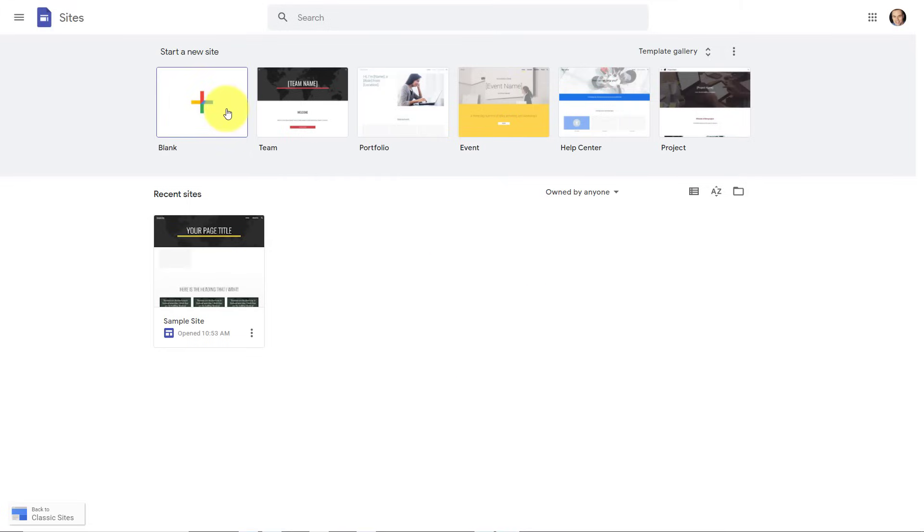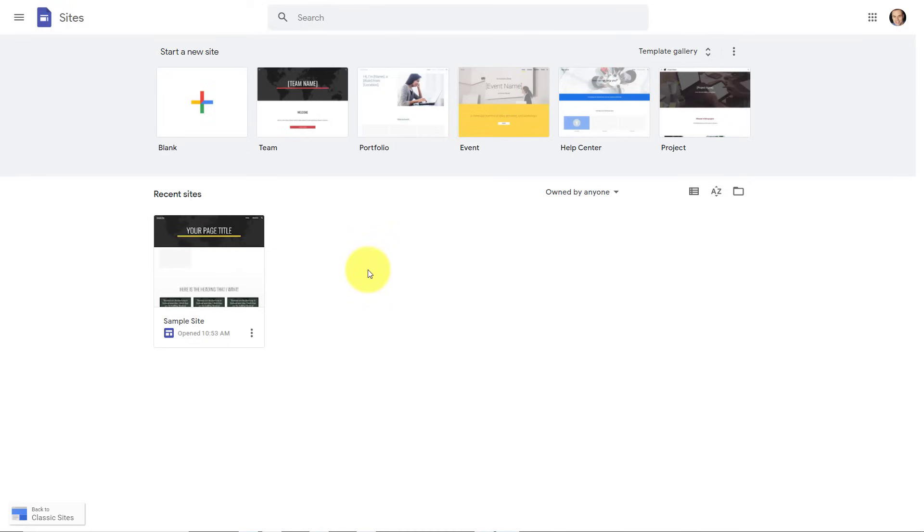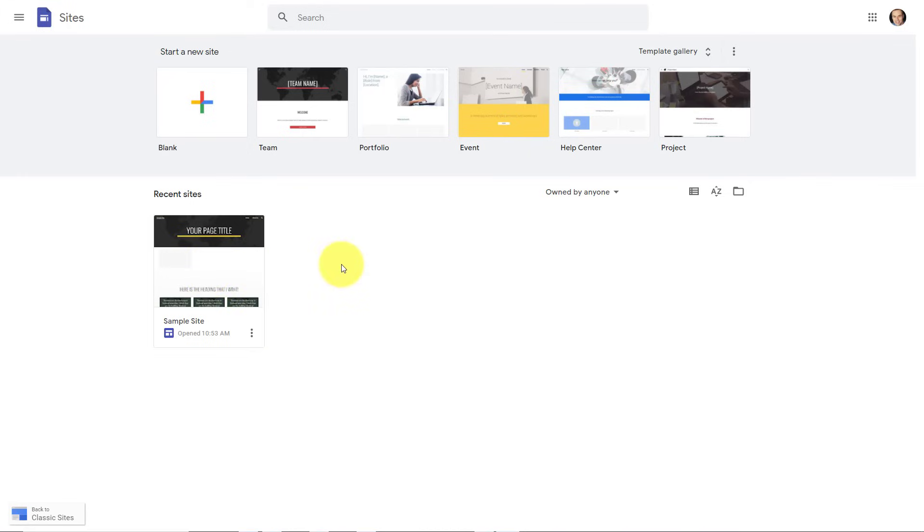At the very top, we can start a new site by clicking this plus button, or we can choose one of the templates available here. But down below is where you're going to see all of the sites that you have created, or perhaps websites that others have shared with you. For example, if they've given you editing rights. So in this case, I have one existing website, but we want to get started with a new website.